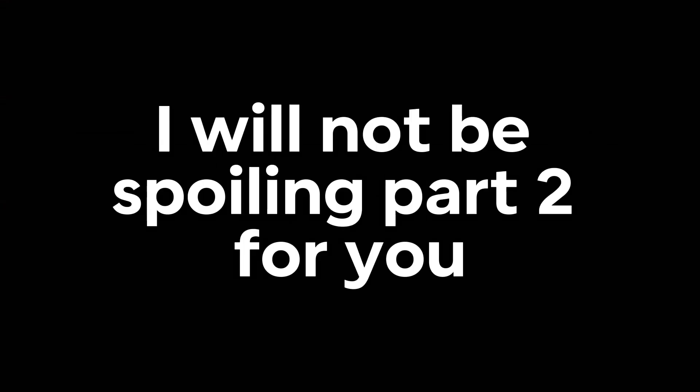So, let's do this right here. That's all there is to it. I will not be spoiling part 2 for you, so for that part, you're on your own.